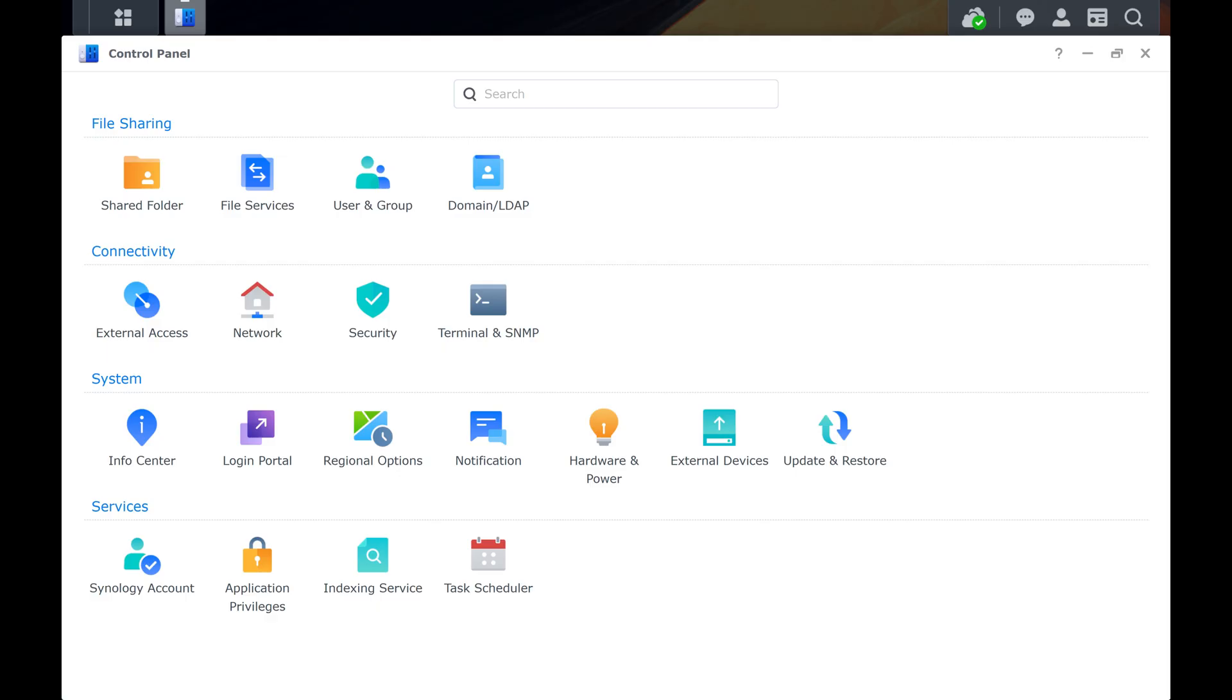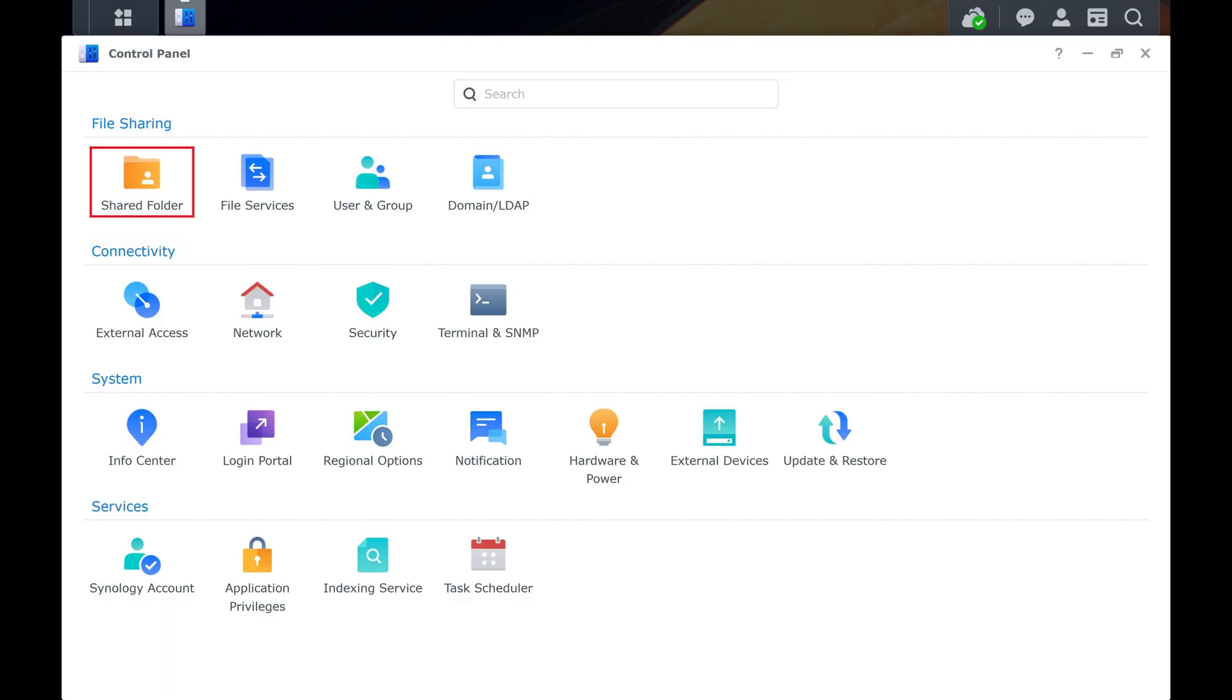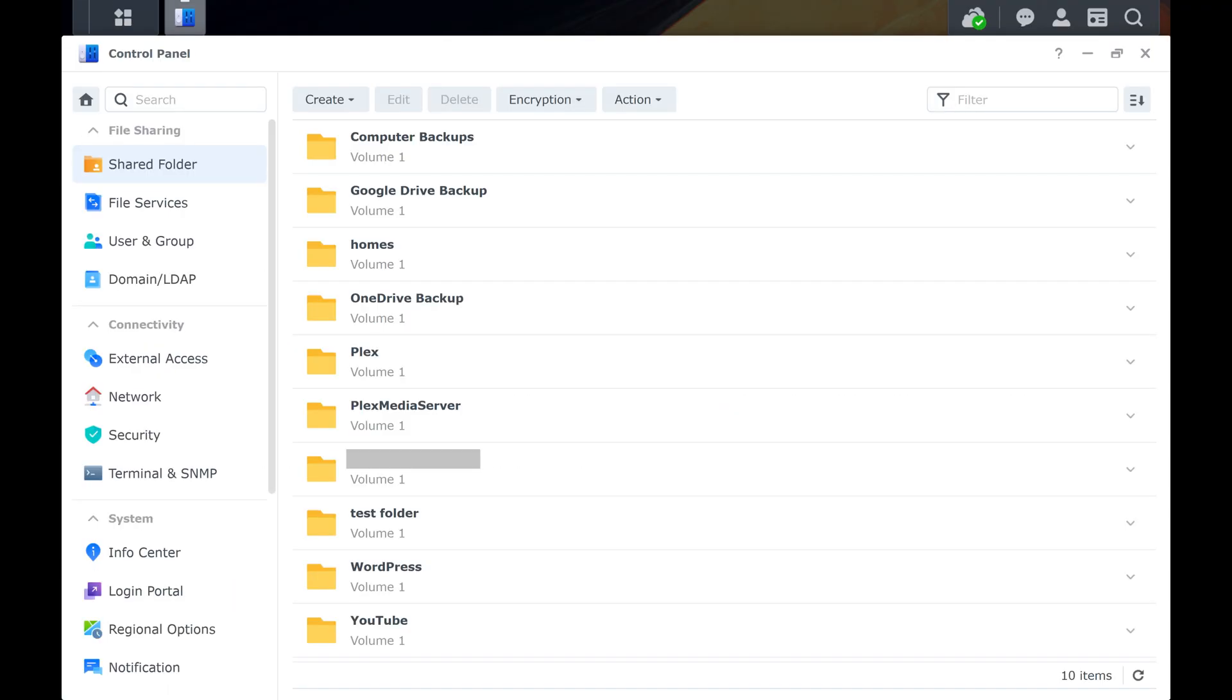Step 3. Navigate to the File Sharing section, and then click Shared Folder. The File Sharing screen is displayed.